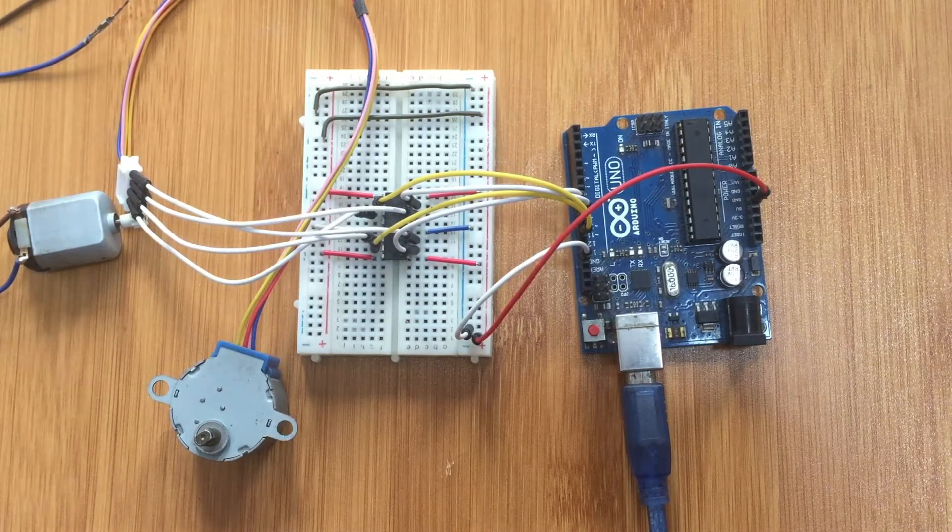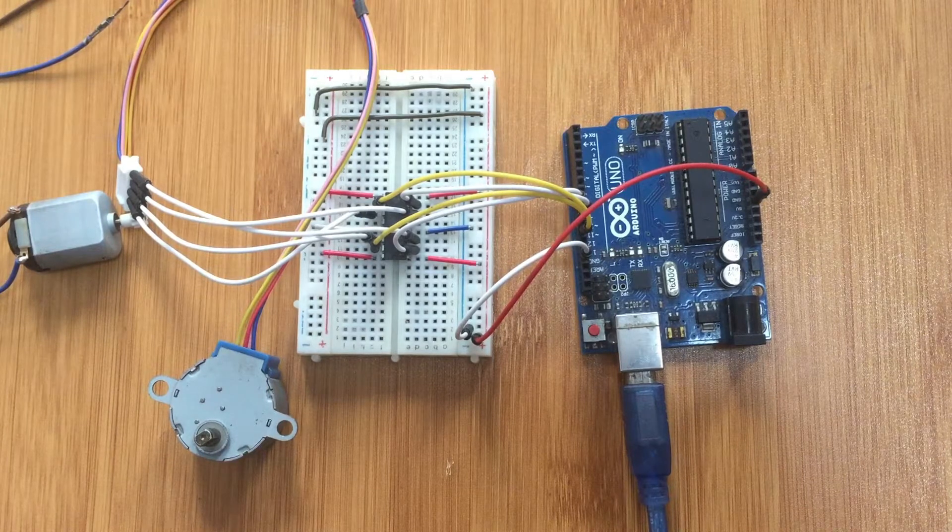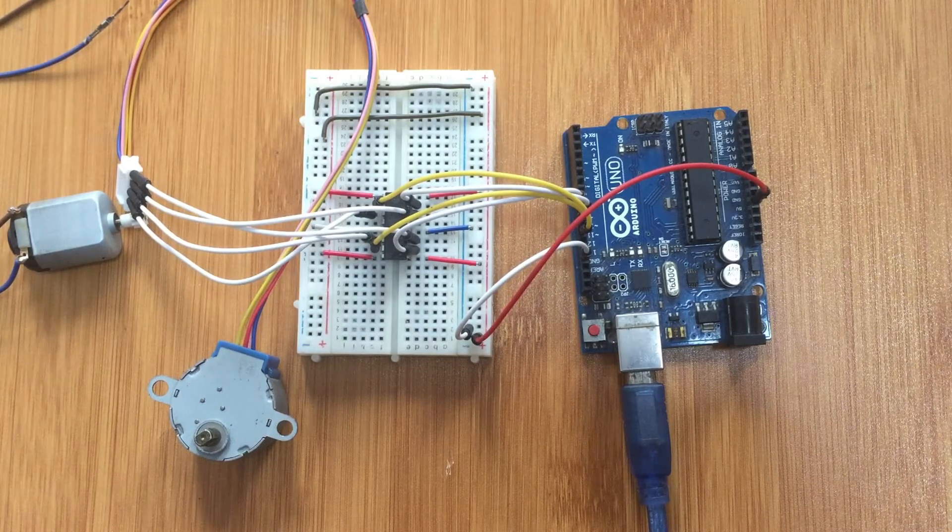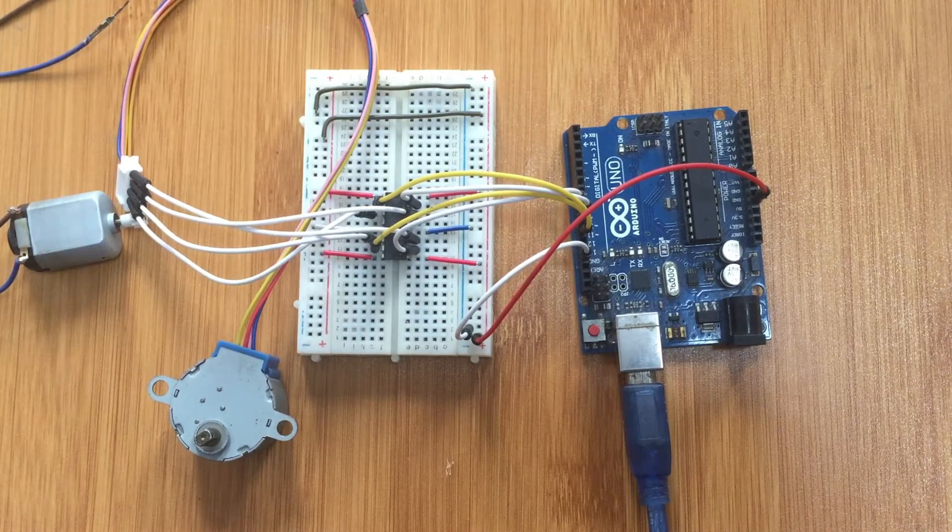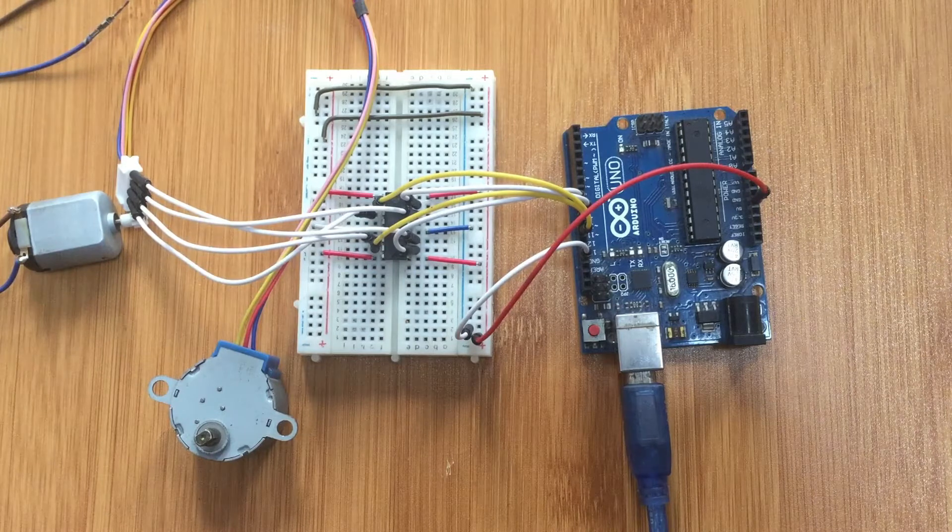This motor driver contains two H-bridge circuits, therefore it's able to control two DC motors or one stepper motor.